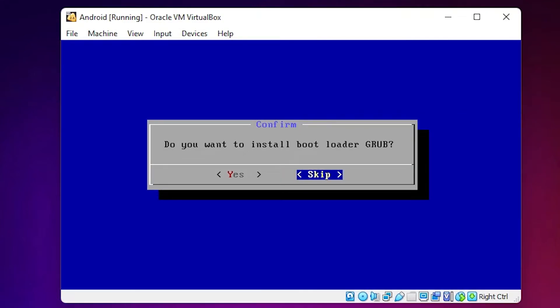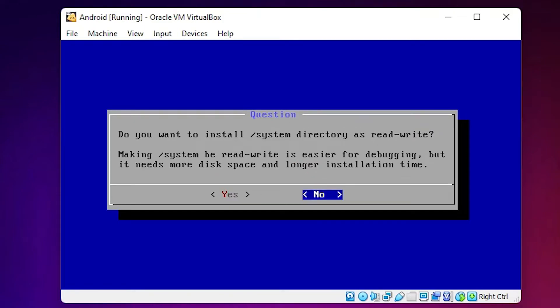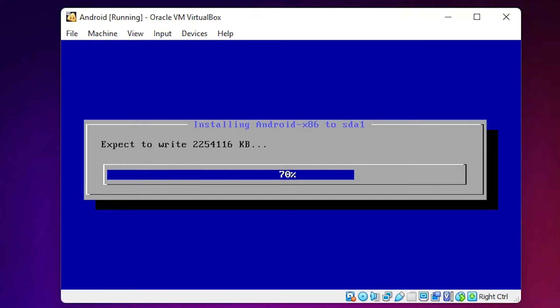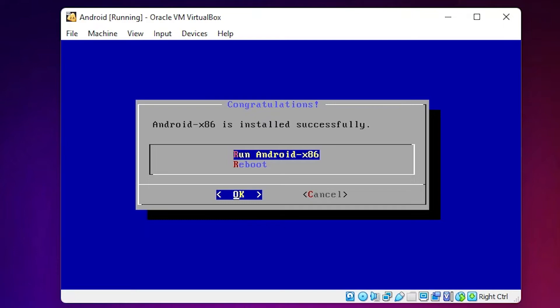Formatting is now completed. It asks to install the GRUB bootloader — click Yes, I want this. It then asks for read and write permission — click Yes. Our installation process starts and takes one to five minutes depending on your PC speed. Be patient and wait. Now our installation is completed.